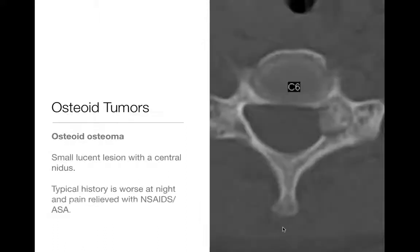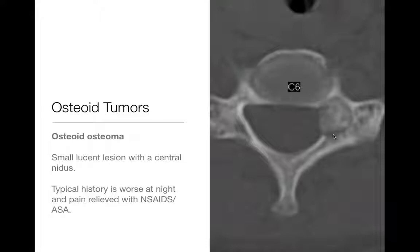Osteosarcoma — common osteoid tumor in kids. Osteoid osteoma is another osteoid tumor which is common in kids and young adults. The classic history you've heard with these is pain at night that gets better with aspirin or NSAID use. It can be found in long bones or in the spine — in the posterior elements, as you see here, with this lytic lesion and more central sclerosis. In fact, it's really more sclerotic than lytic in this example. These are benign tumors.